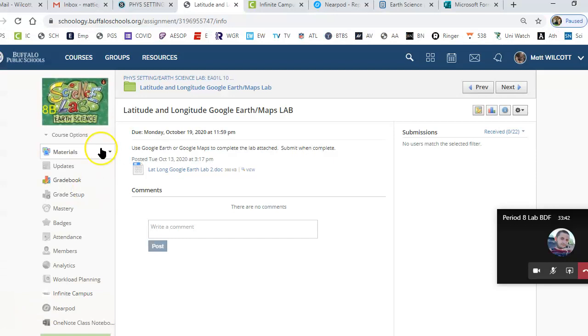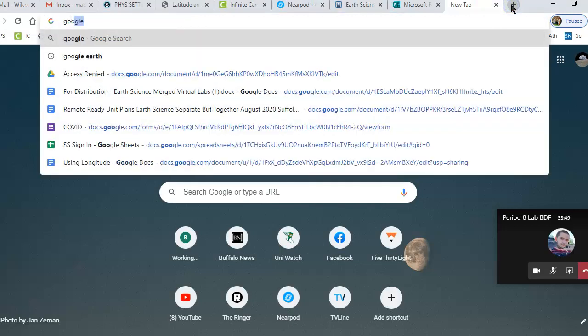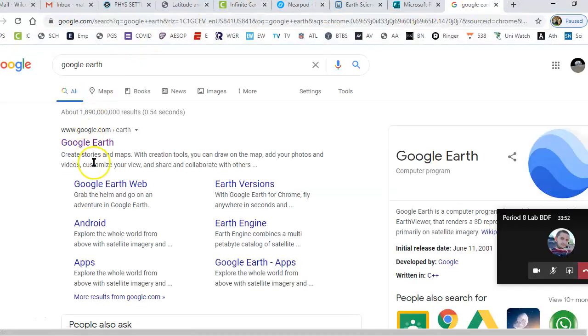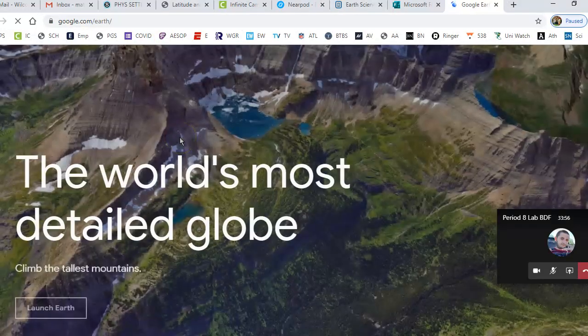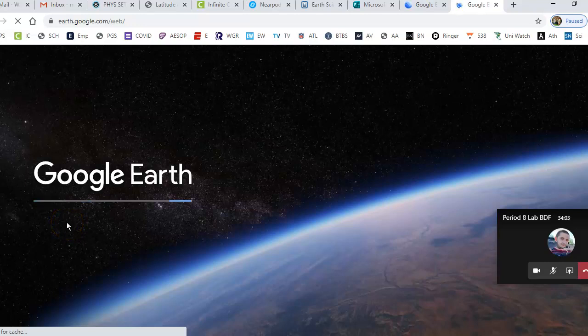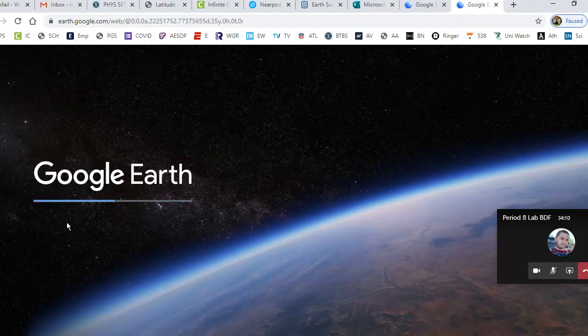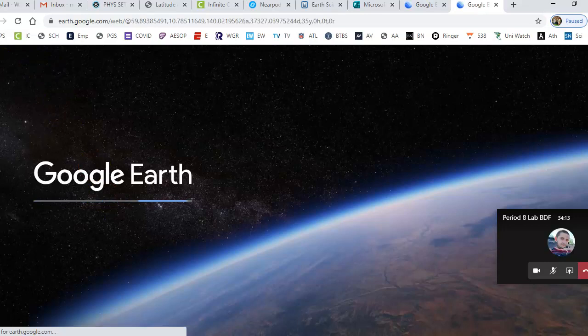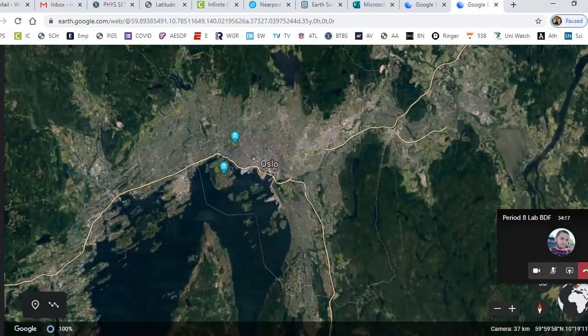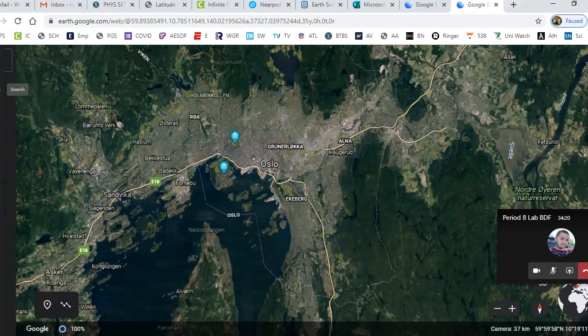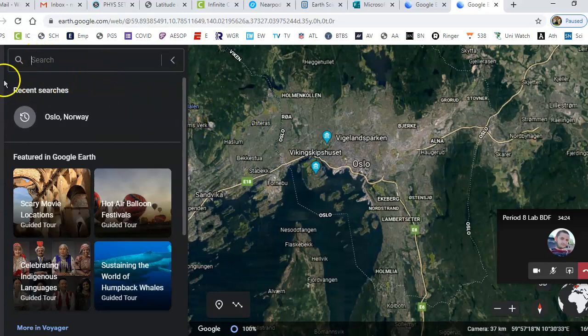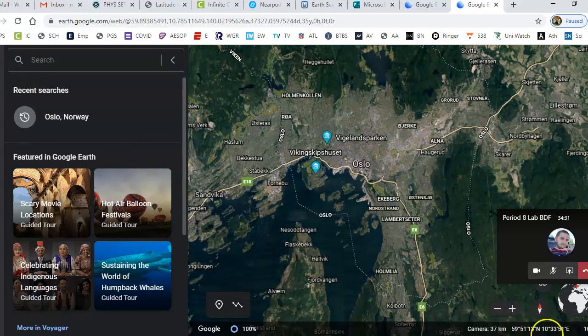If you don't have the Google Earth desktop app, go to the website — search Google Earth in the taskbar, click the first result, and click Launch Earth. It will launch. When it opens, there's a little magnifying glass in the upper left corner where you can search. You can search different cities — I've recently searched Oslo. It tells you the latitude and longitude in the bottom right-hand corner, just like the desktop app.